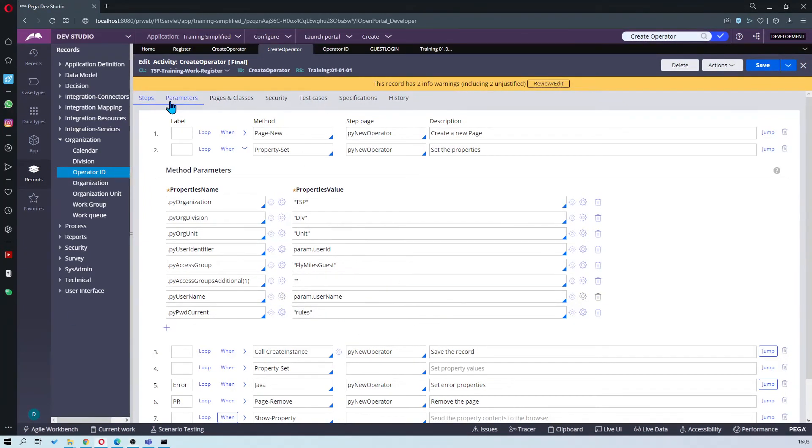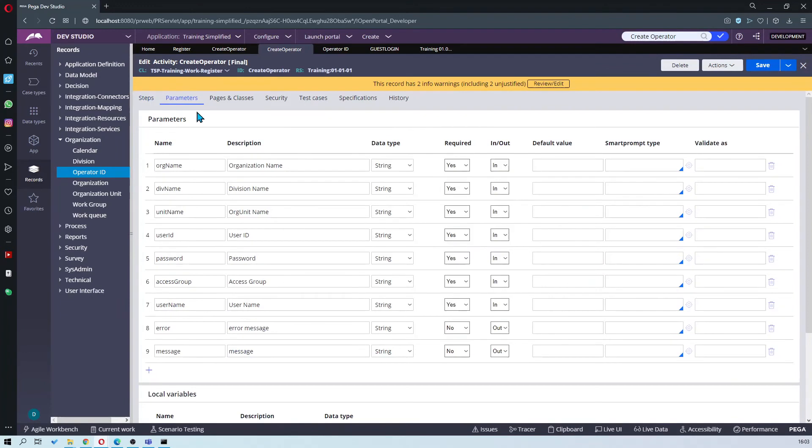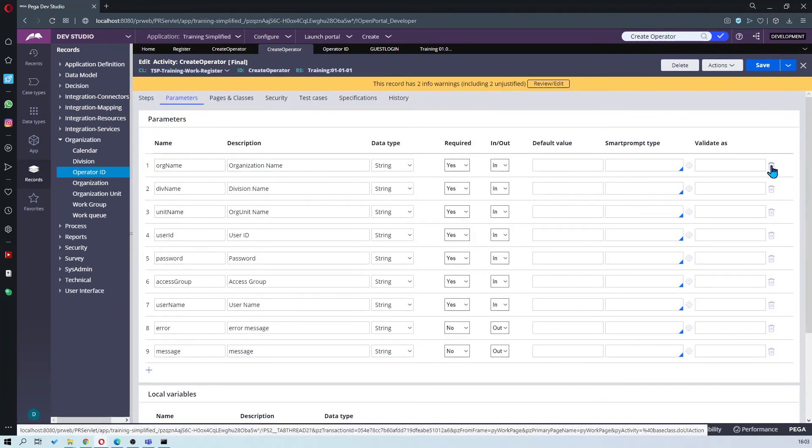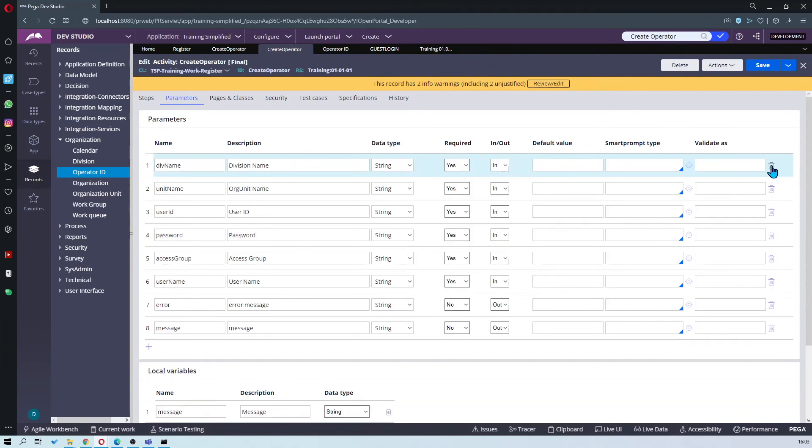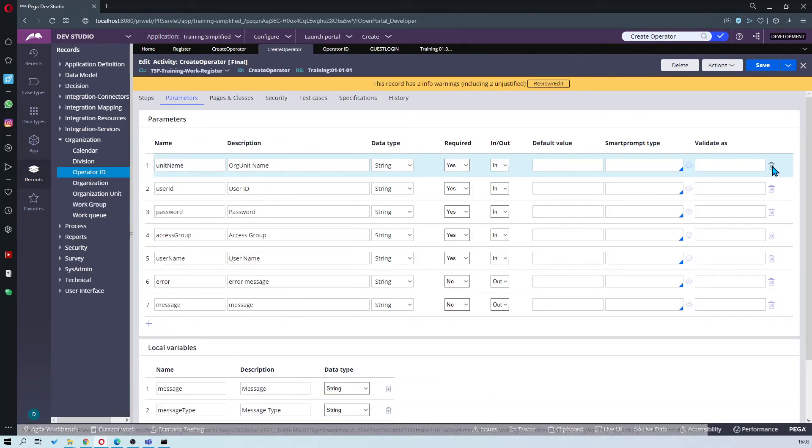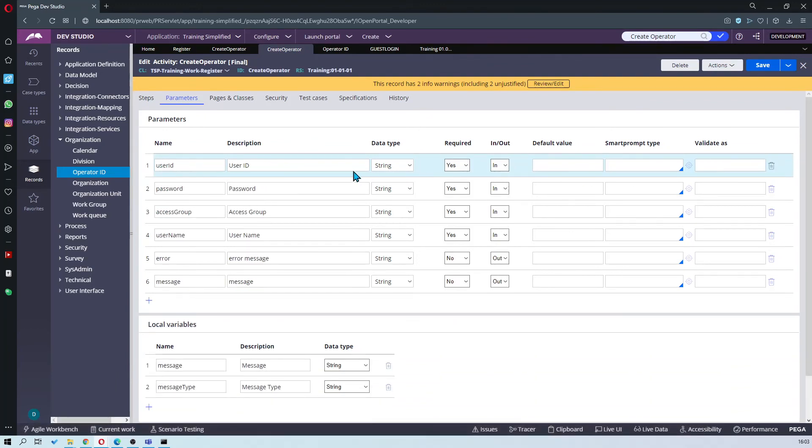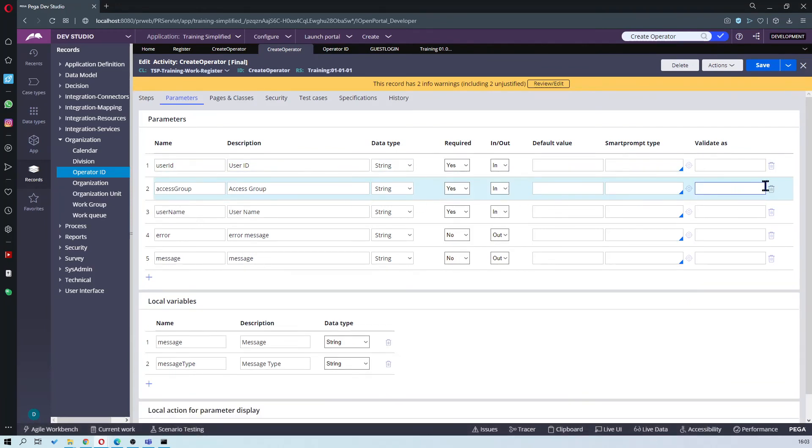So once you've done this, need to go to parameters and remove the ones you don't need. Since we've already set the organization name we don't need to pass it as a parameter. So remove that one. Division. Unit. Two answers. I don't need password. I don't need the access group either.